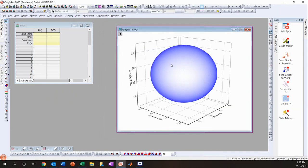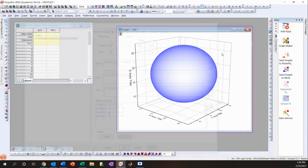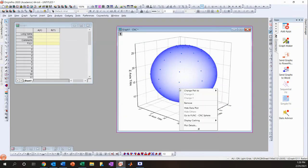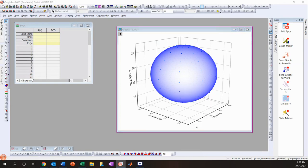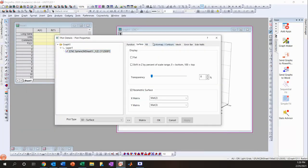Now this is the CNC sphere. What I like to do is right-click and go to Plot Details, then go to Surface, and set the transparency up to about 85%.